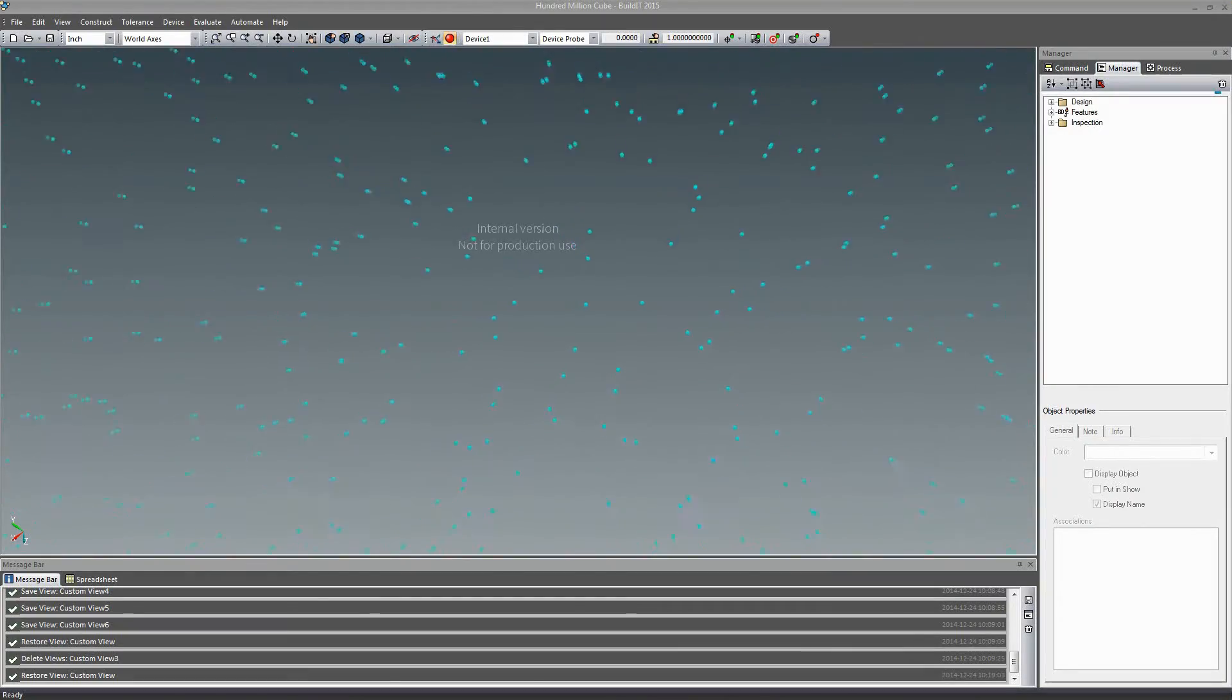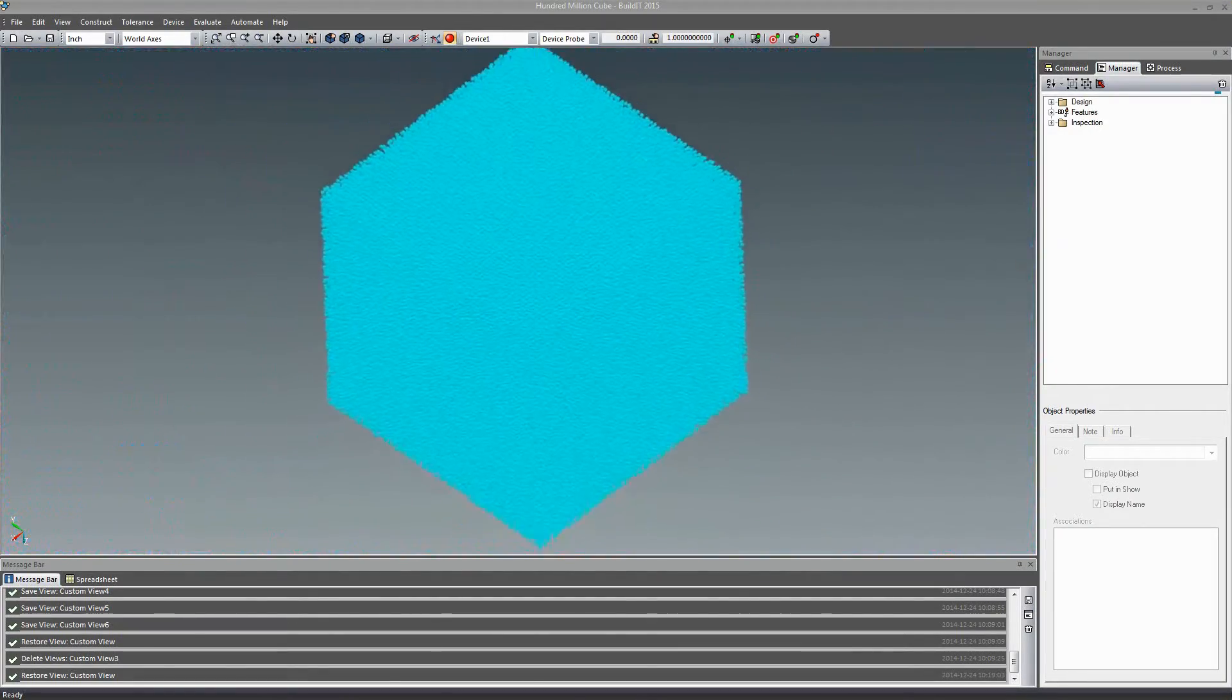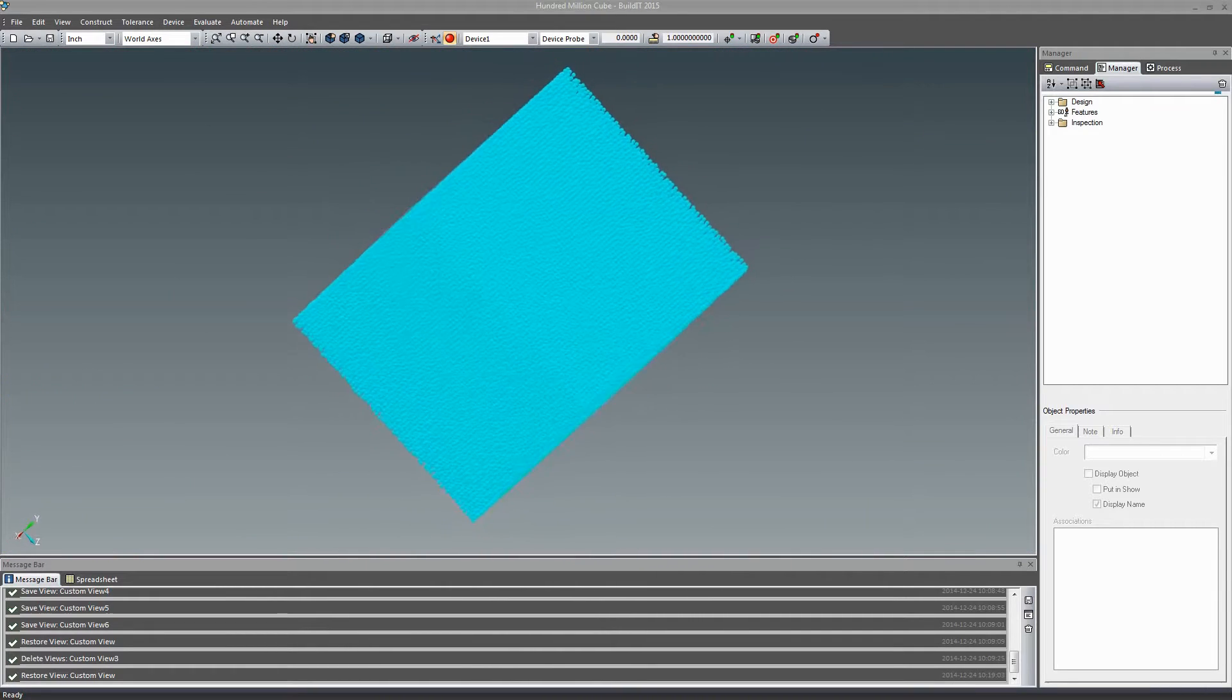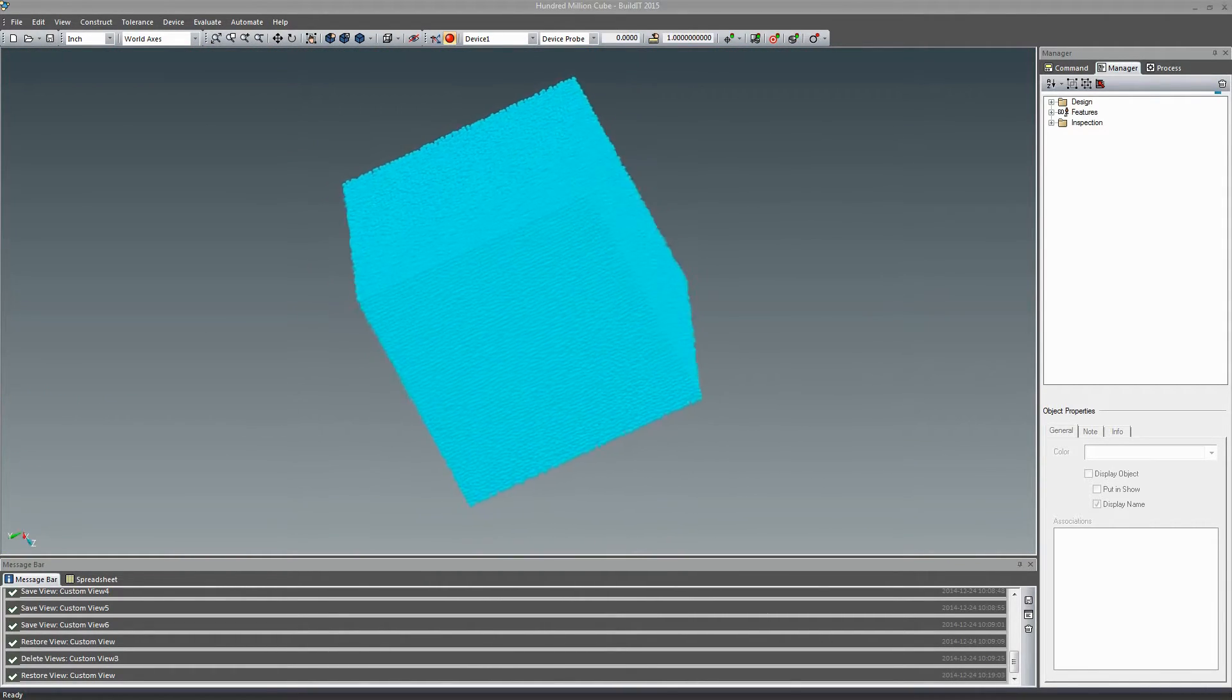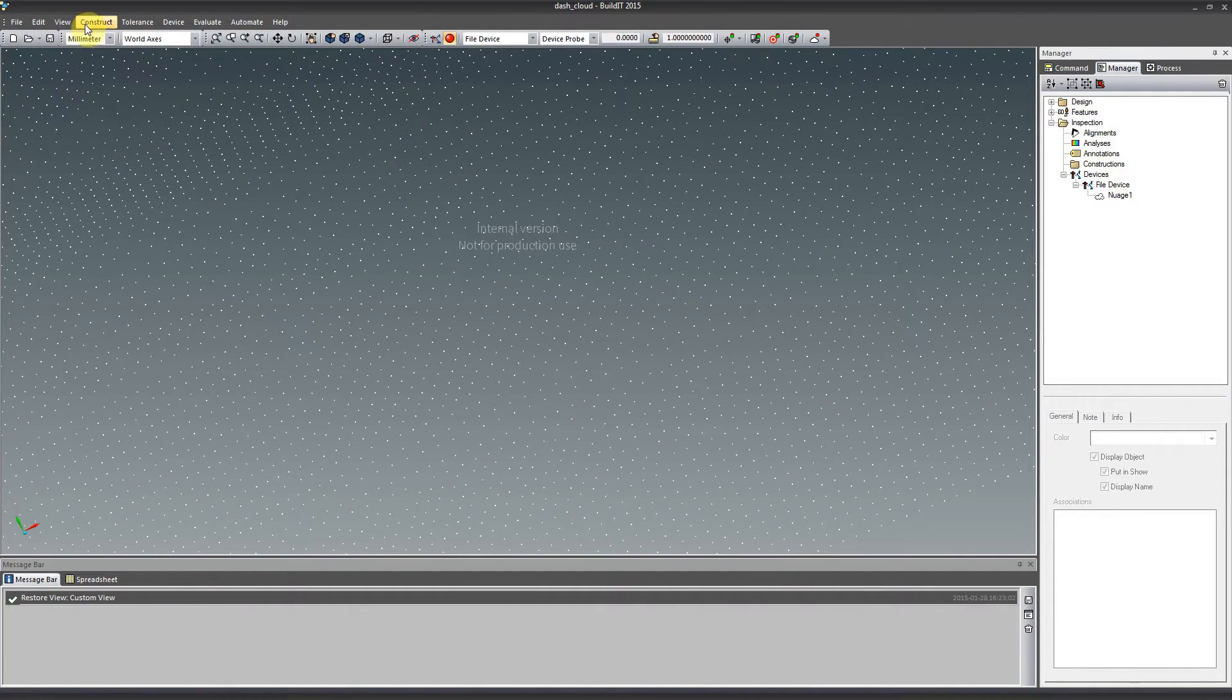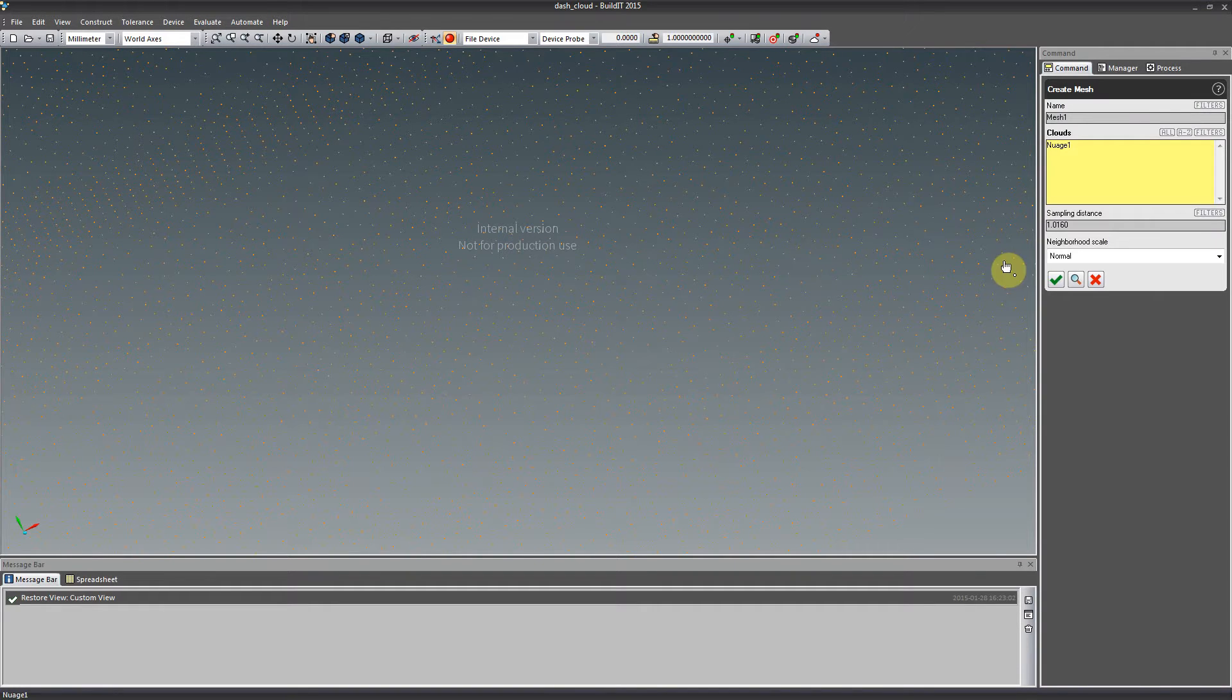We've continued adding large cloud manipulation capabilities that improve reverse engineering applications from scans. In our previous release, we improved our cloud handling tenfold. We import and handle clouds containing a couple hundred million points with staggering speed and efficiency.